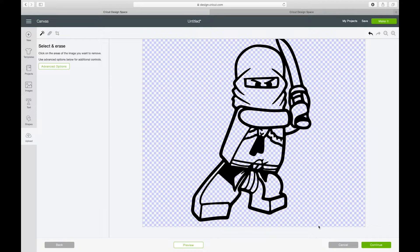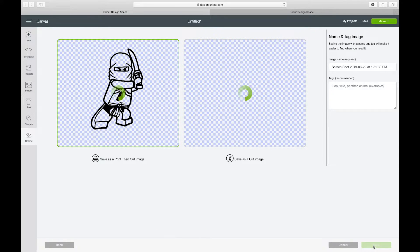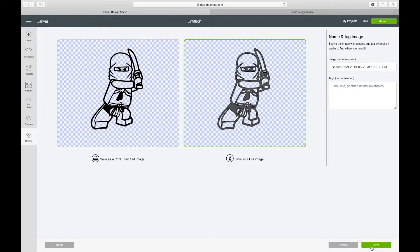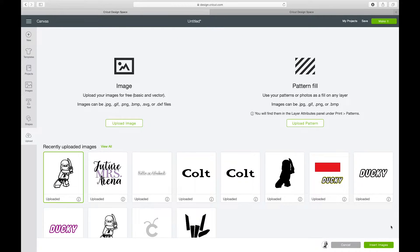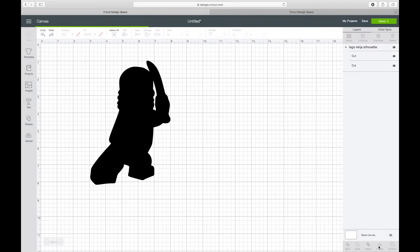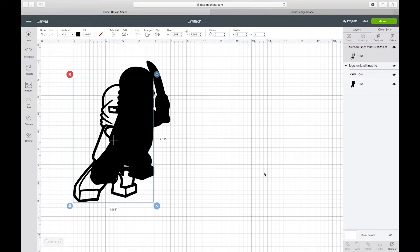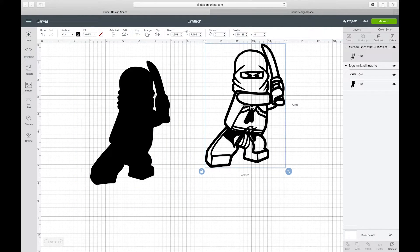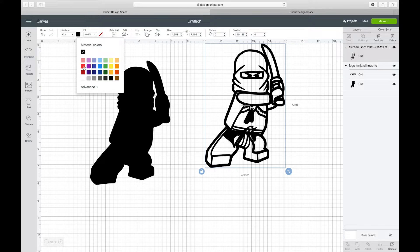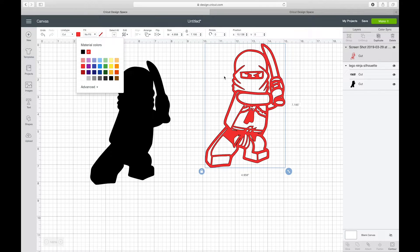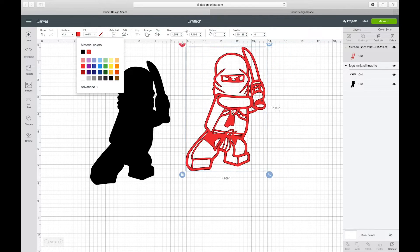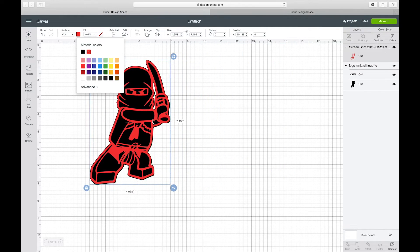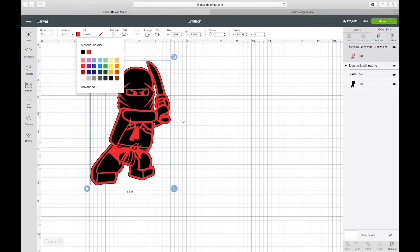And we're done. Next I'm going to hit Continue. I'm going to save as a cut image. You can upload him and now let me just change his color, and now I have them all together.